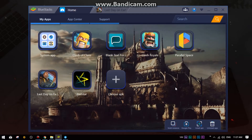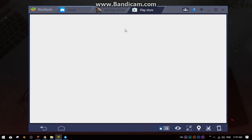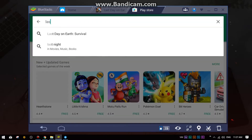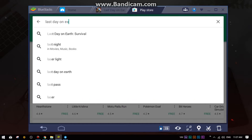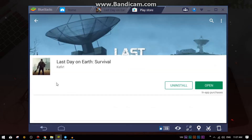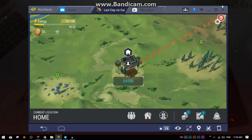Once you have completed installing BlueStacks on your PC, the next step is to go to the Play Store and search for Last Day on Earth, then press the install button. Let's search for Last Day on Earth, click on it, and install it.